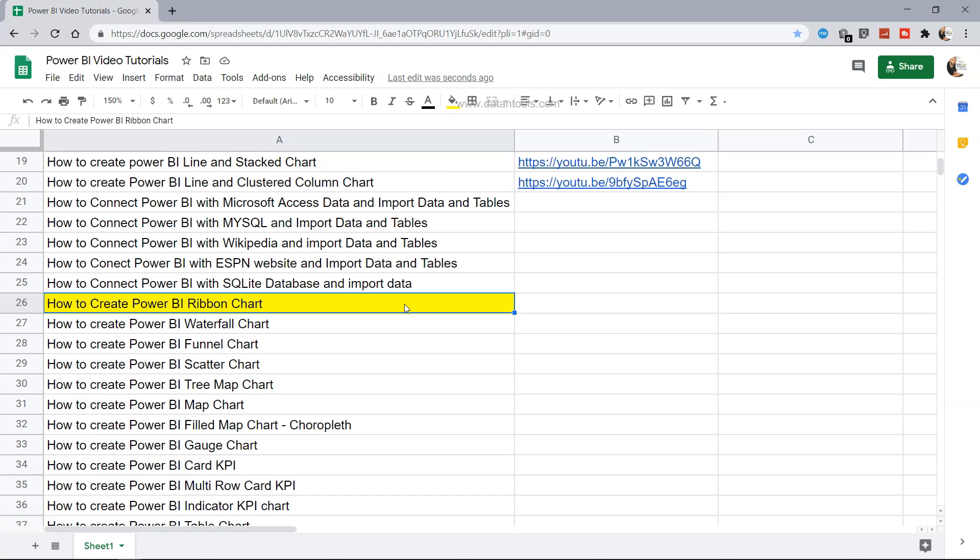Ribbon chart is one of the most useful charts and I will show you in a minute how it helps you compare various categories and their respective rankings. This sheet which I am showing you is present within the description. You can use it for searching the relevant topic because I will document all my topics here.